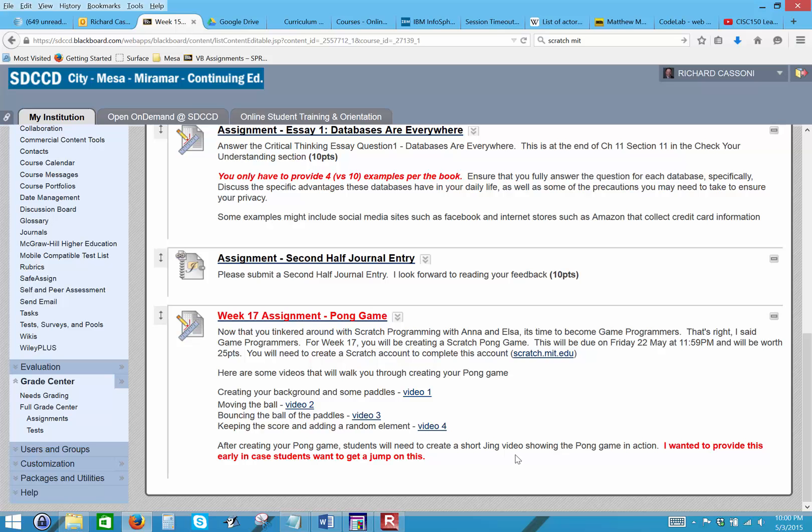So I just provided this early to students in case they wanted to get a jump, but this will not be due until week 17.